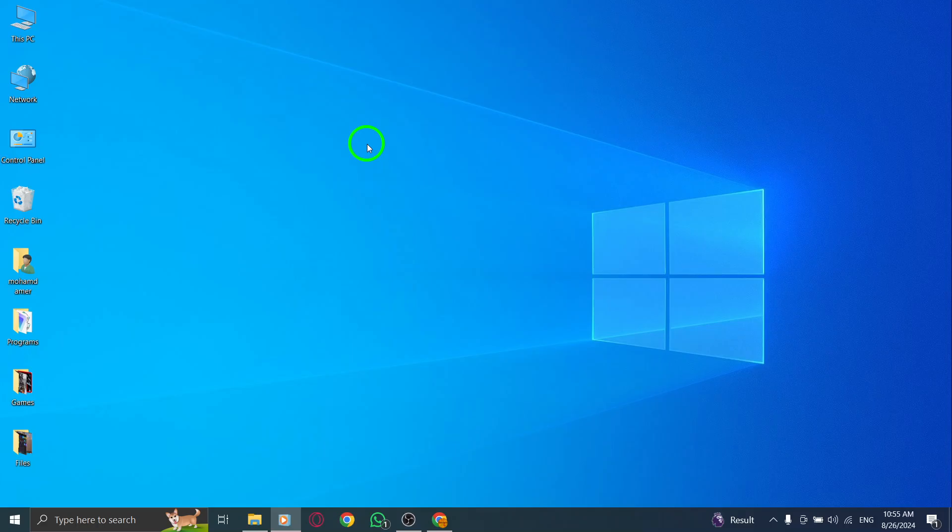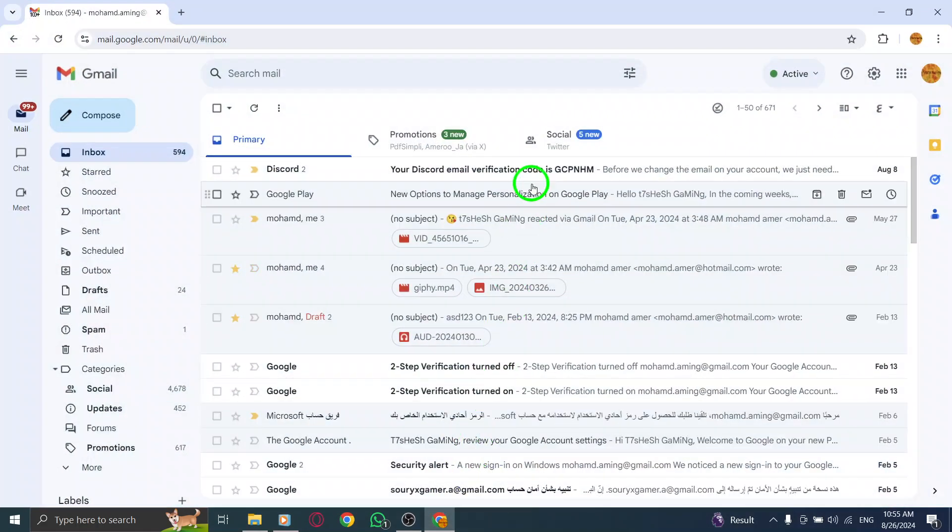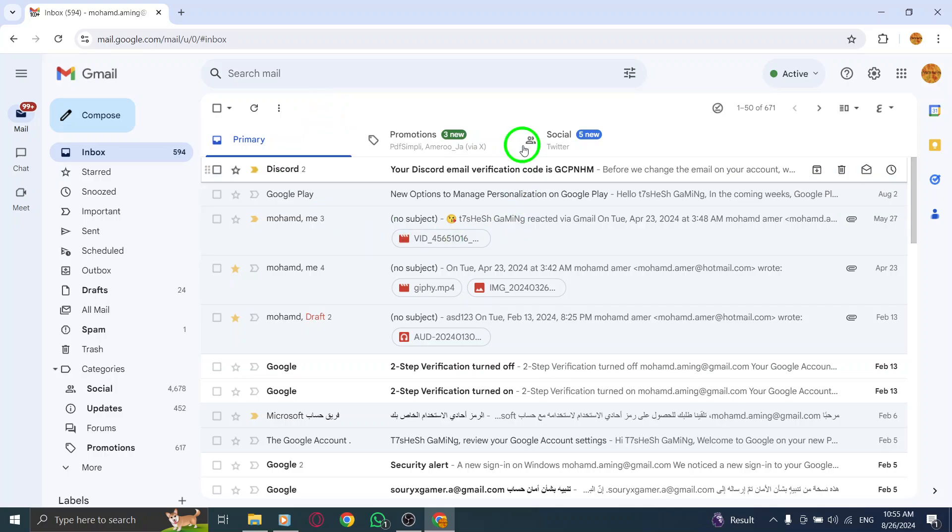First, open your Gmail account and log in with your credentials. Once you're in, let's move on to the next step.